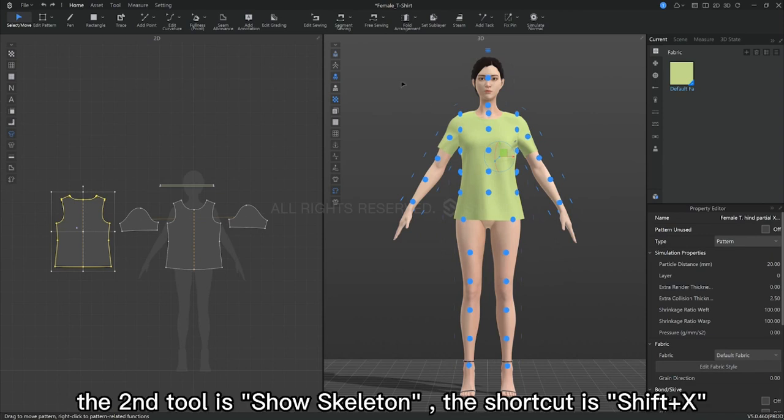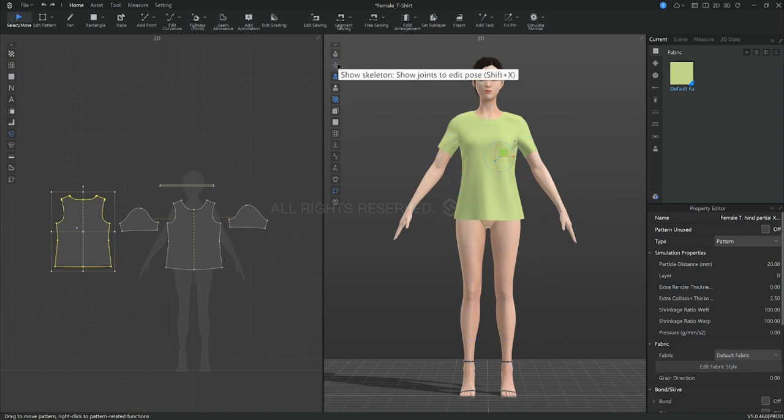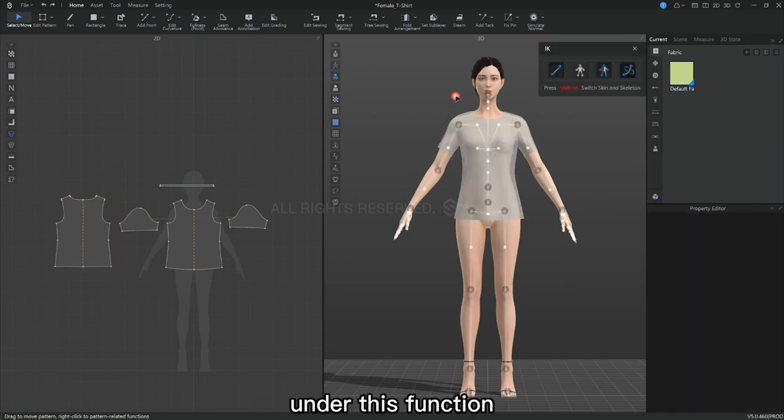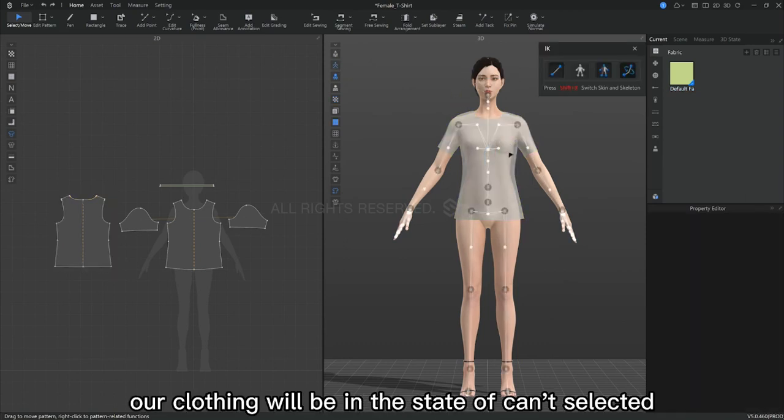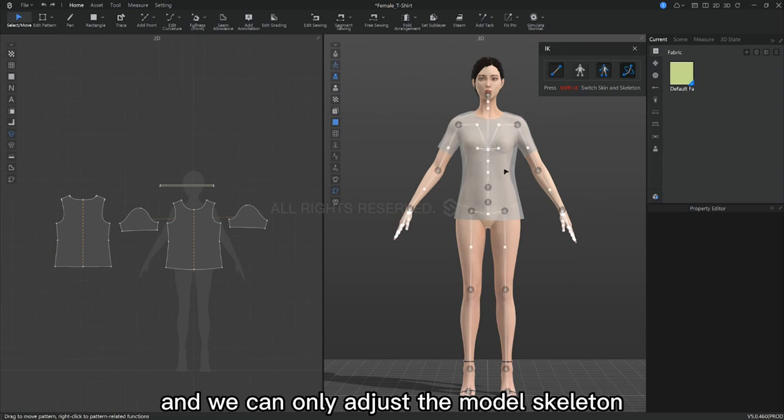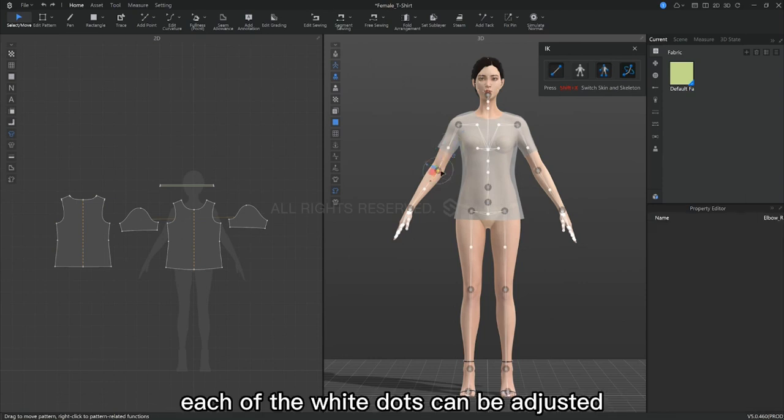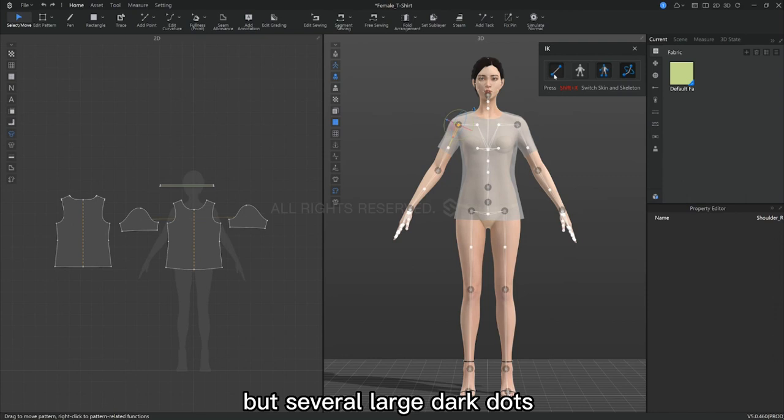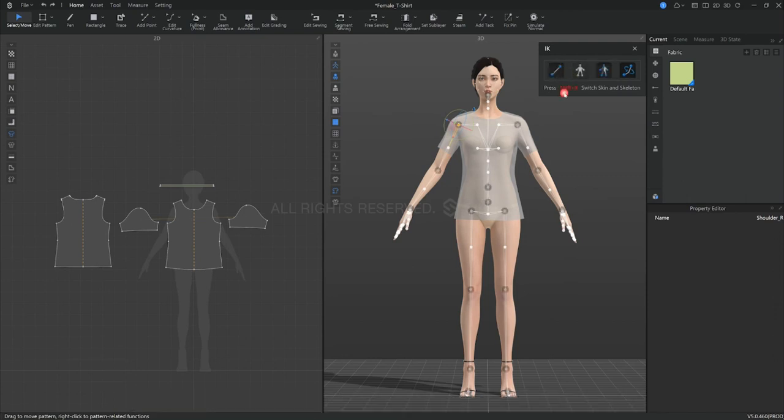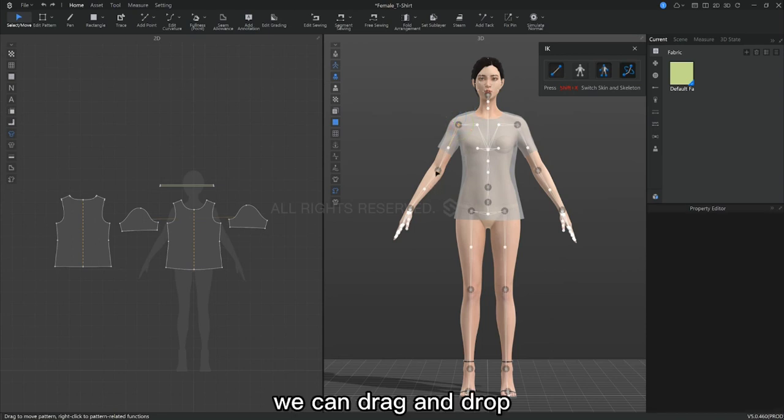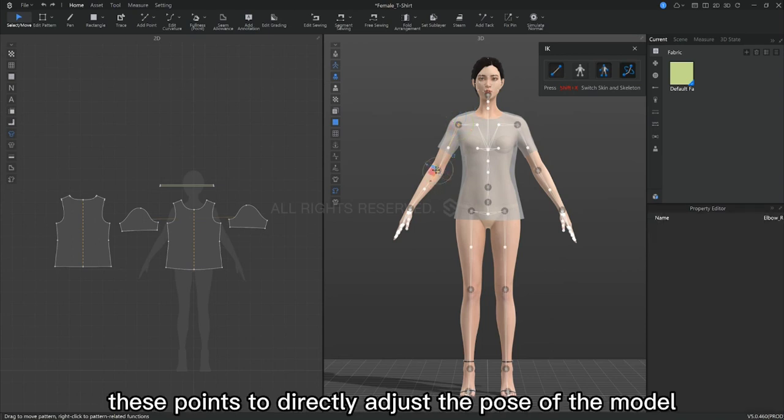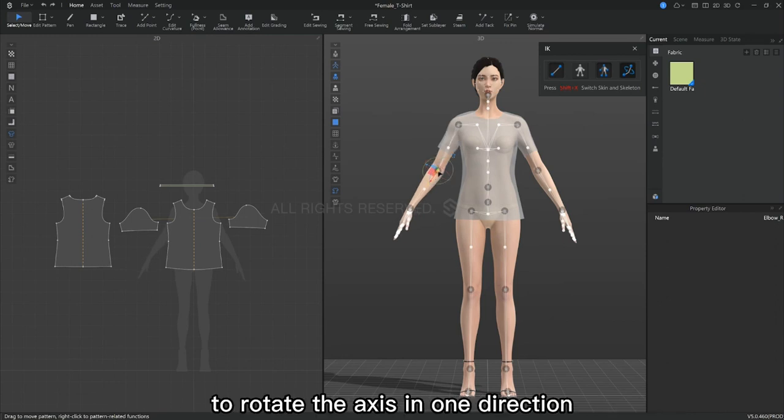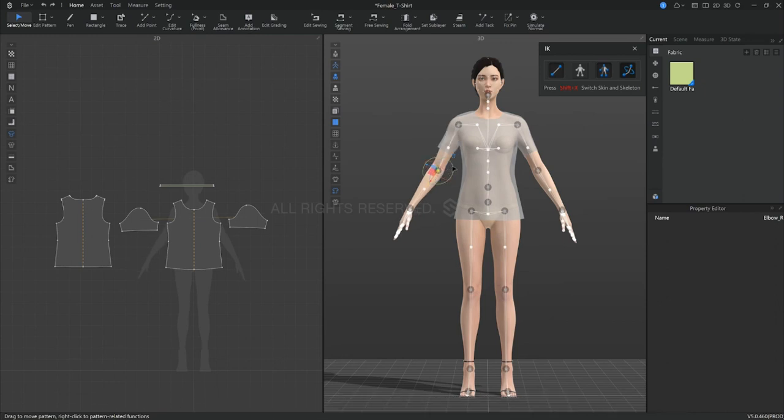The second tool is show skeleton. The shortcut is Shift plus X. Under this function, our clothing will be in a non-selectable state and we can only adjust the model skeleton. Each of the white dots can be adjusted, but several large dark spots indicate the main points of movement in the body. We can drag and drop these points to directly adjust the pose of the model, or we can click on them to rotate the axis in one direction.